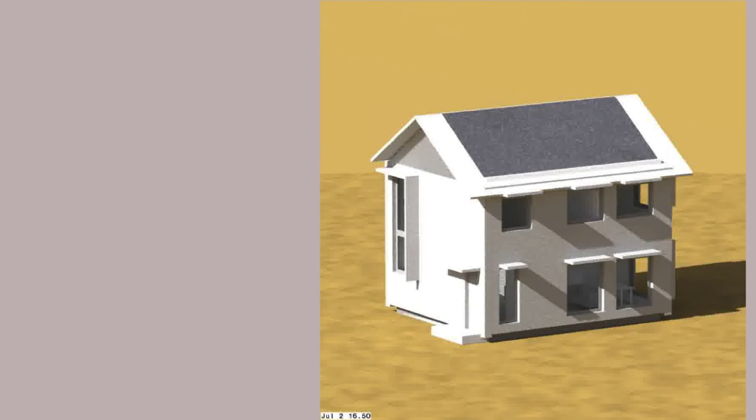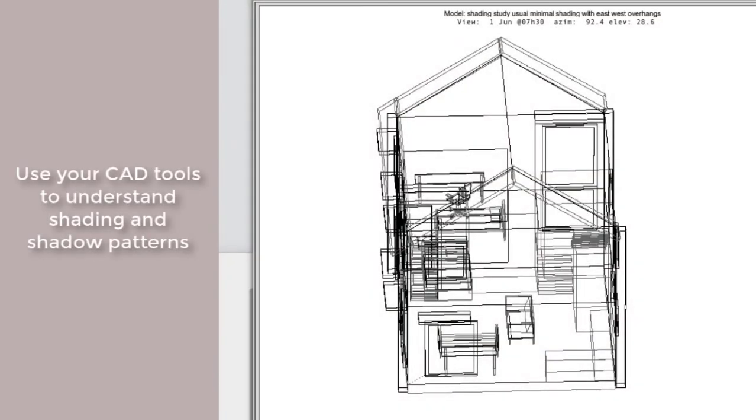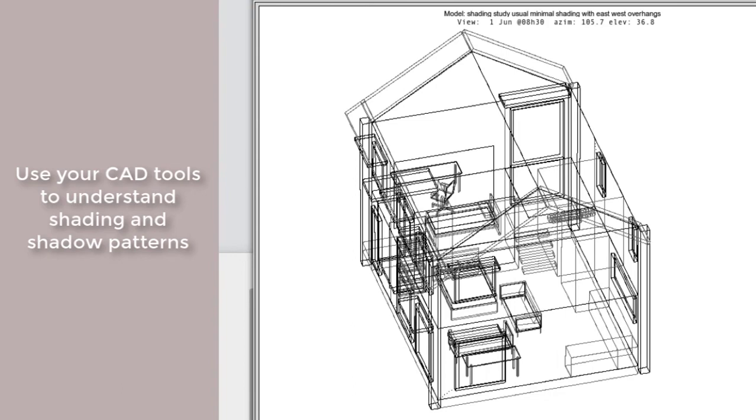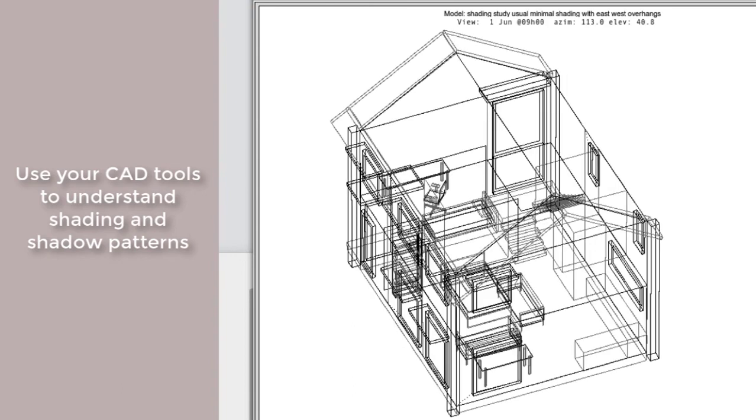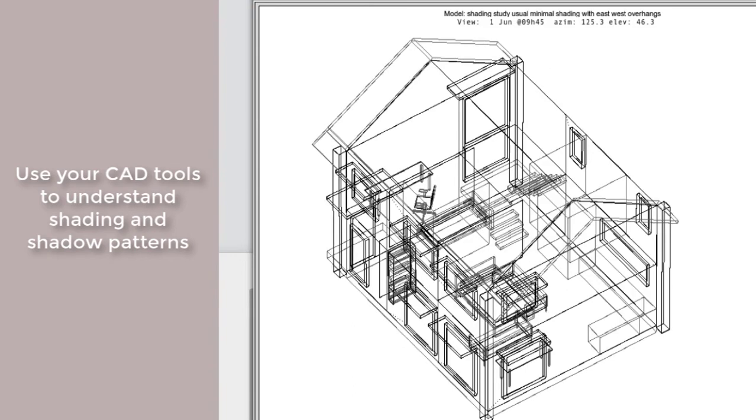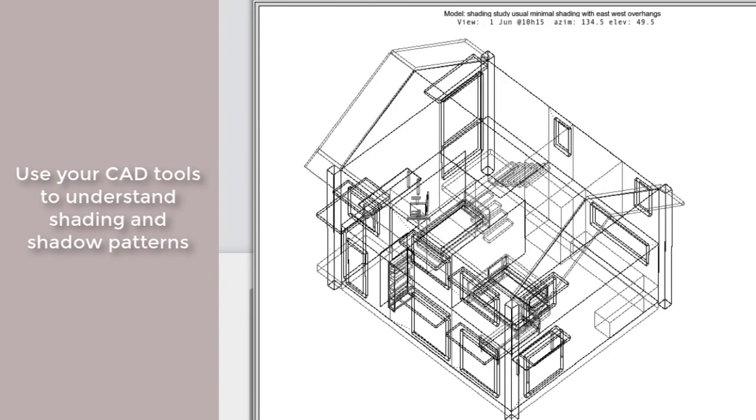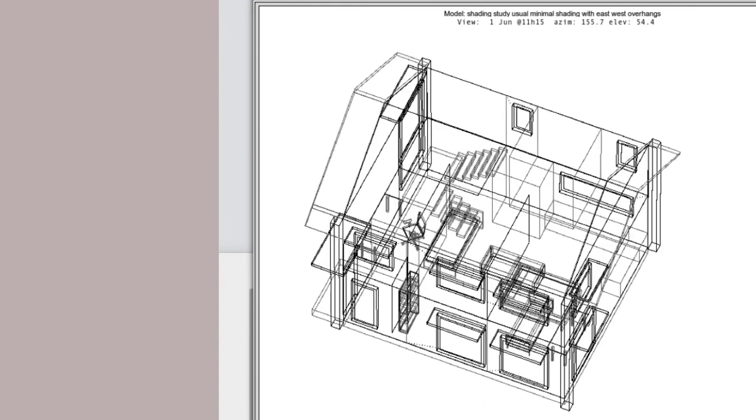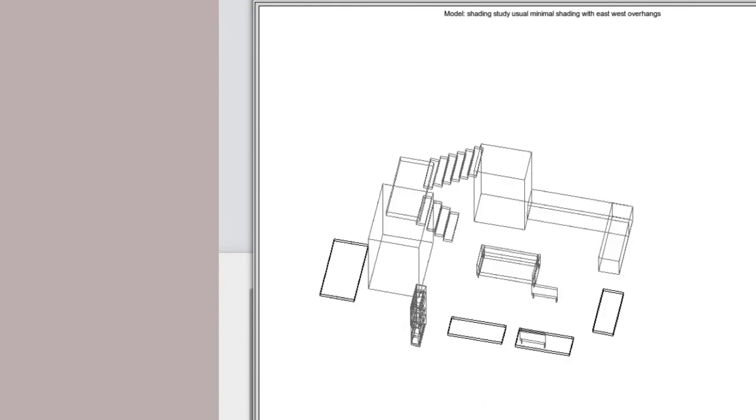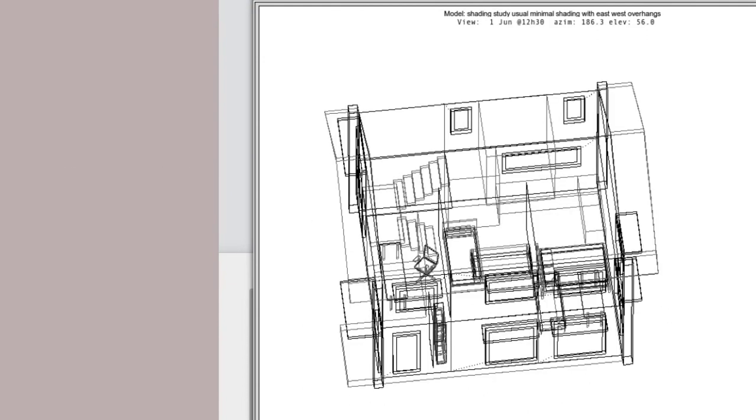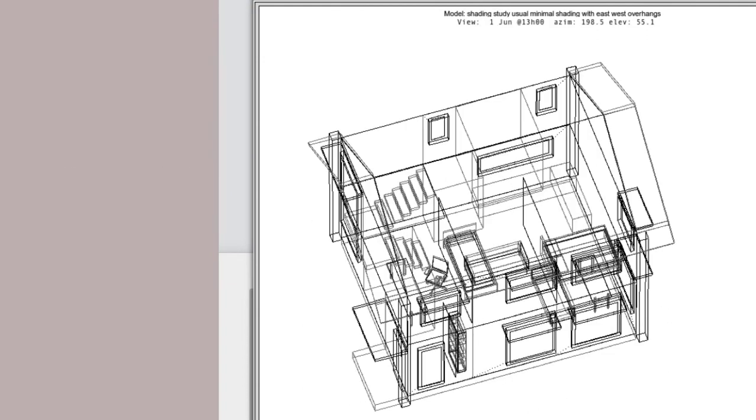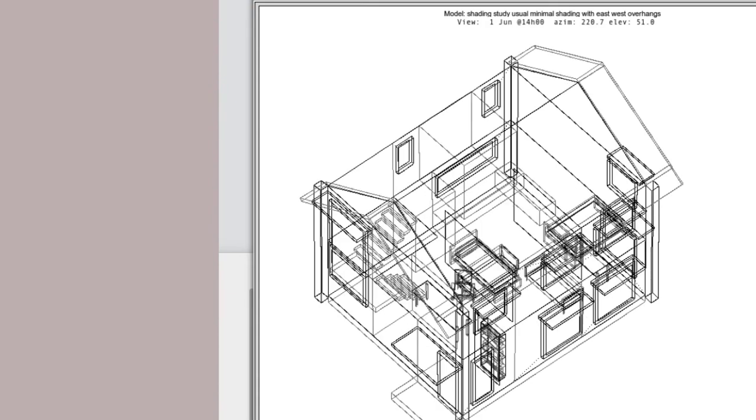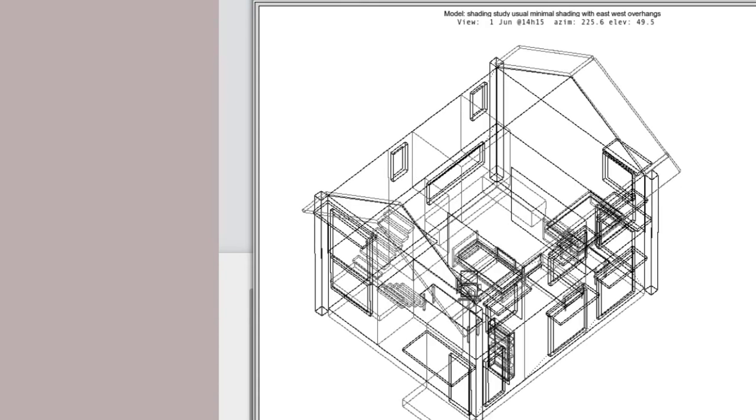So, it's important to use our CAD tools to understand what the sun can see and how effectively our shading devices work. Let's do that upfront task so that we better understand what works and what doesn't.